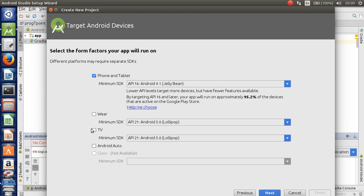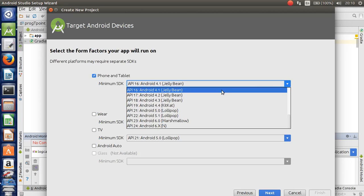In this Android app, you can target the TV, the phone, and the tablet. I used the Android phone to run the Hello World app. The minimum SDK is set to Android 4.1.